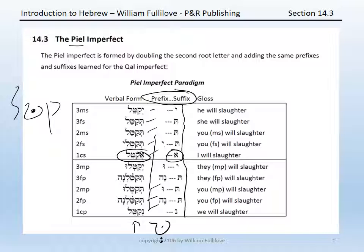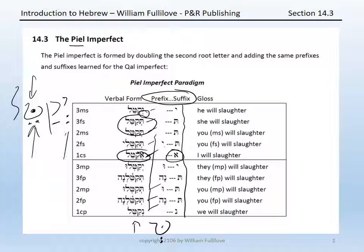The point will be not to reconstruct every possible verb form, but to be able to parse and recognize the forms when you see a Piel. The tip-offs to let you know that you are dealing with a Piel imperfect are three. First and foremost is that doubled second root letter. Second is the presence of a schwa under the prefix letter — a compound schwa in the first common singular, but a schwa in every other case — and typically a patah, the short a vowel, under the first root letter. So the form for the third masculine singular, for instance, is yucatel. You have a doubled second root letter, a vocal schwa under the prefix, and a patah under the first root letter.